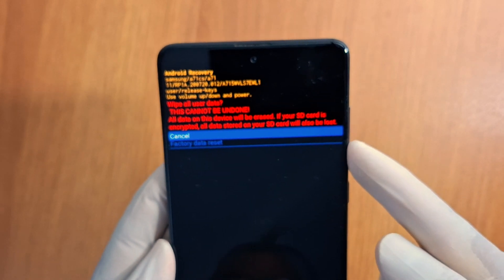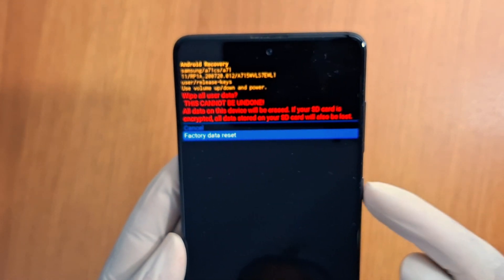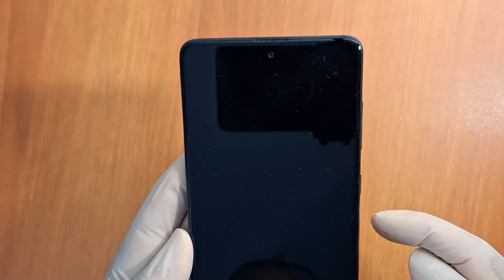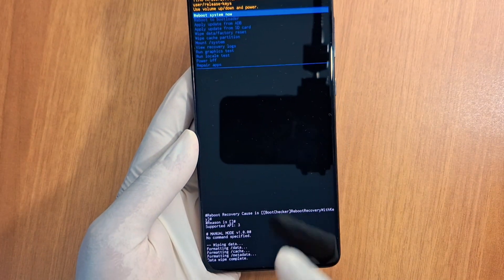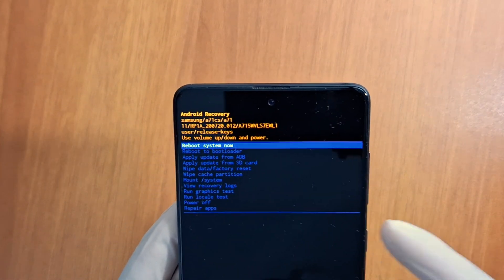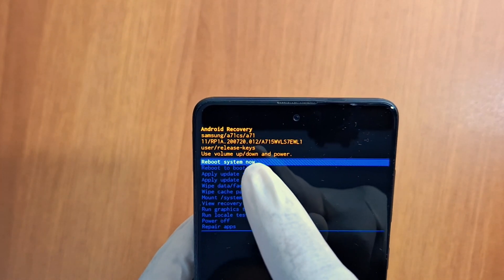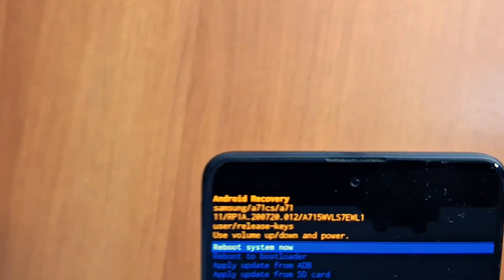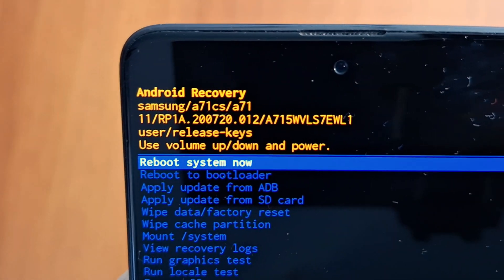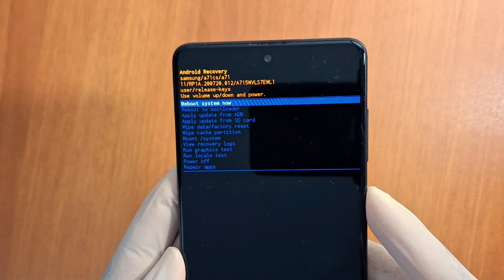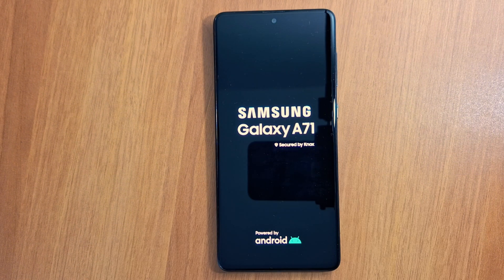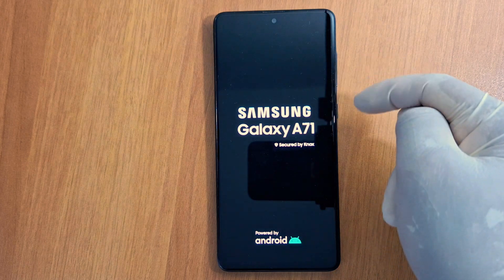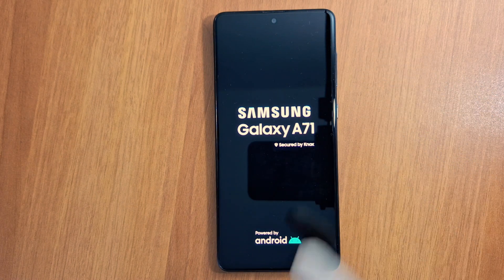Scroll down again to Factory Reset and confirm with the Power button. My phone is now reset. Press the Power button once to select Reboot System Now, then confirm with the Power button. That's how you can factory reset your Android phone using the Volume Up, Volume Down, and Power buttons.